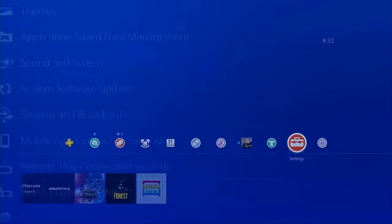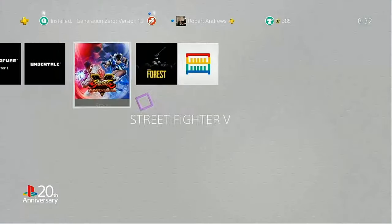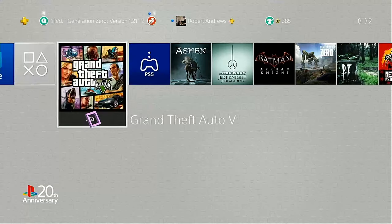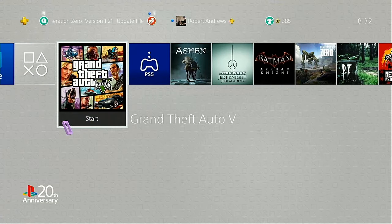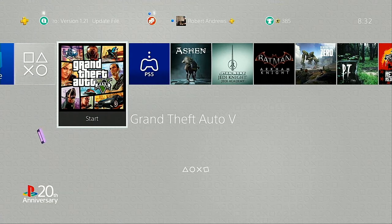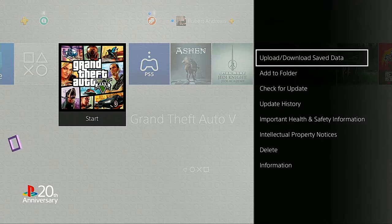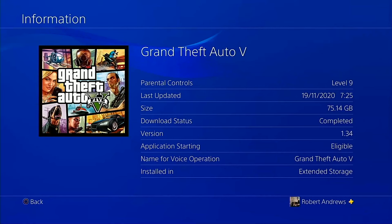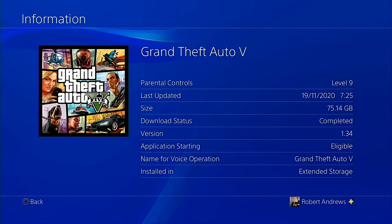From here, you can go back into the main menu and play the games. As you can see, games that are now on the USB storage drive will appear on the extended storage volume, as you can see at the bottom right of the list here for Grand Theft Auto 5.